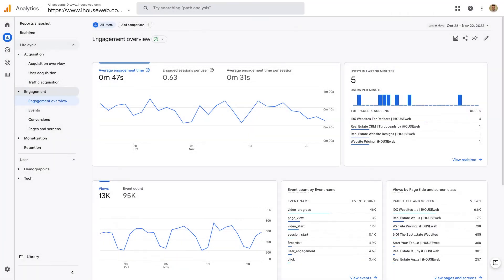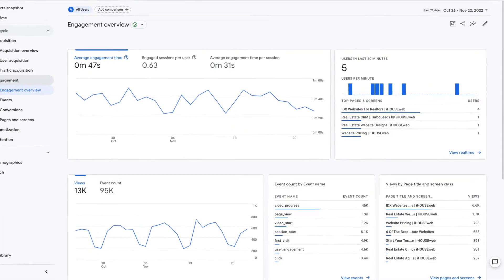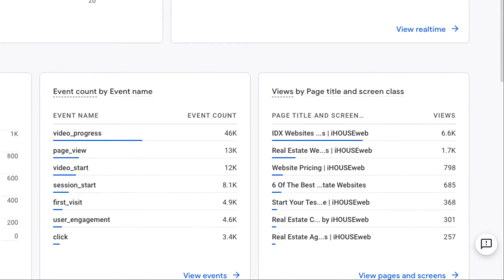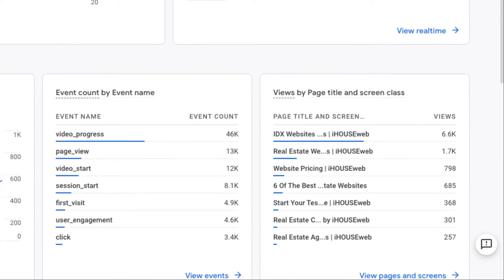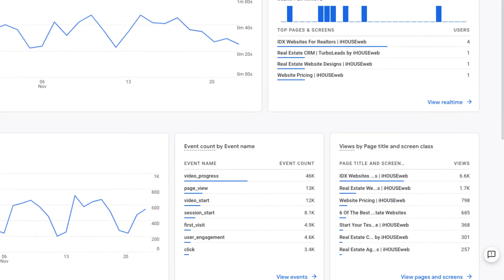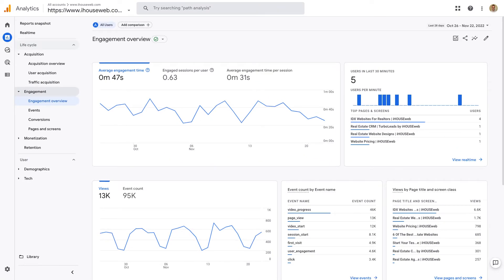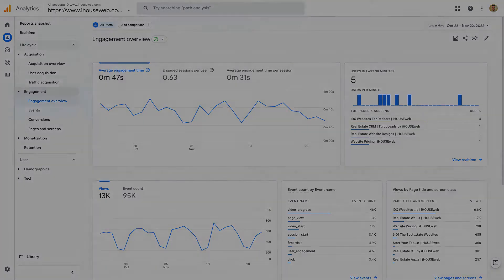Engagement reports can help you drill down on the most popular pages of your site, common paths that people take through your website, as well as any custom events that you're tracking. Note that our Google Analytics integration does send custom lead capture events, which you can optionally configure as conversions if you're a Google Analytics power user.